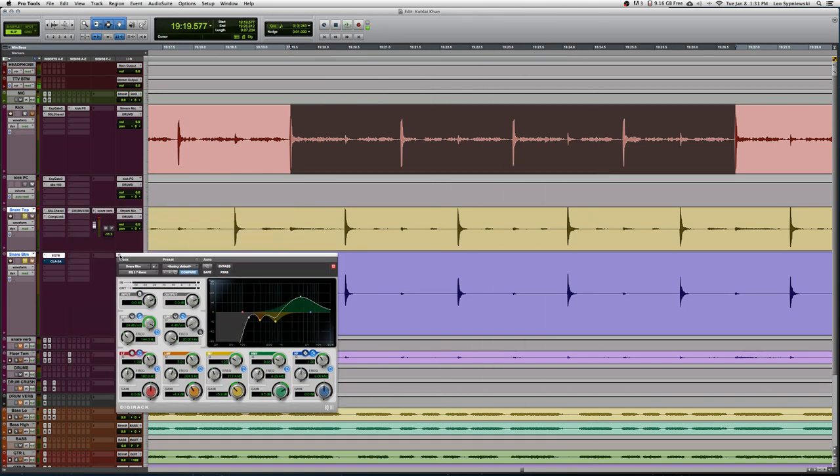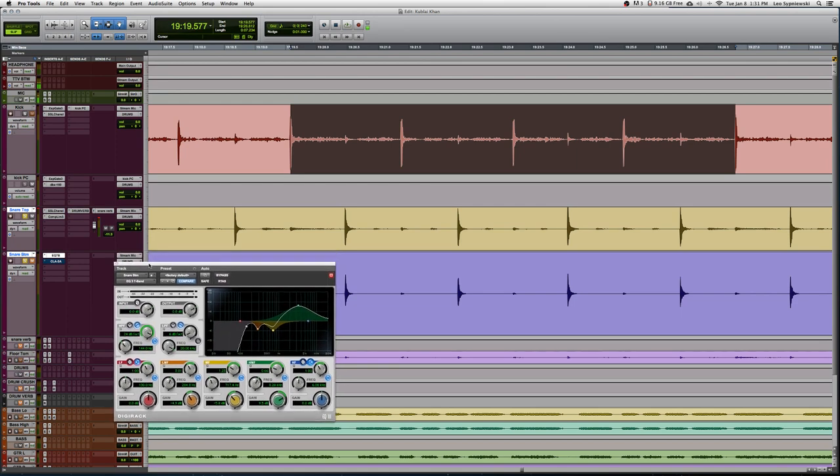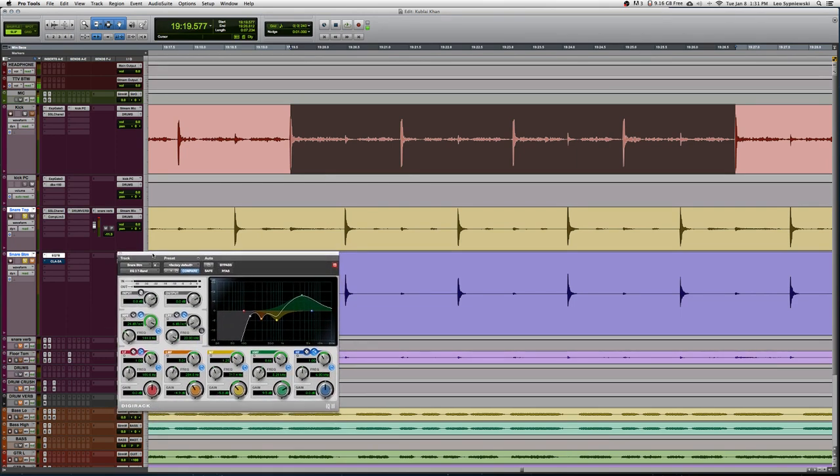While this does make the snare bottom sound a bit nasally, when we blend it in with the snare top we can see that it's making the snare drum stick out a lot more.